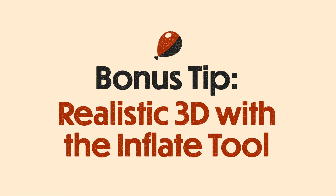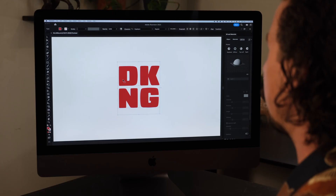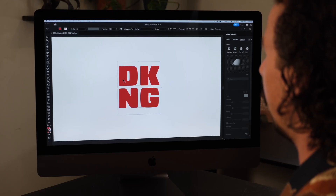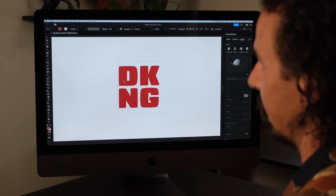In this video, we're going to dive deep on the new 3D Inflate tool within Illustrator. You might have seen this online where you can turn something into a really hyper realistic bubble — like bubble letters, for example. I'm actually going to use our DKNG initials as an example.